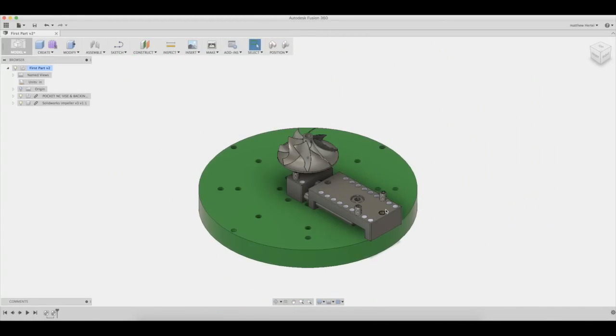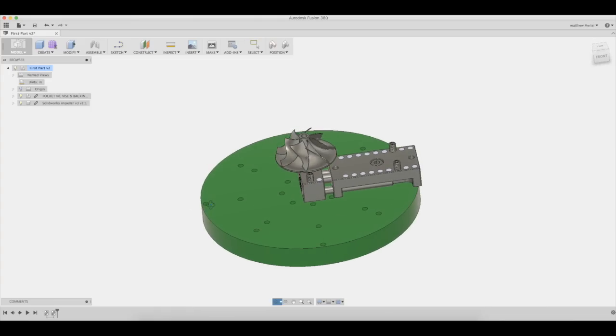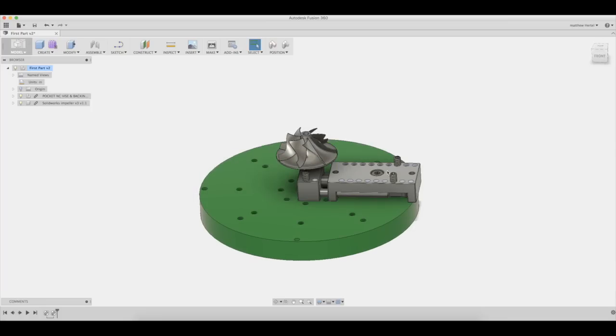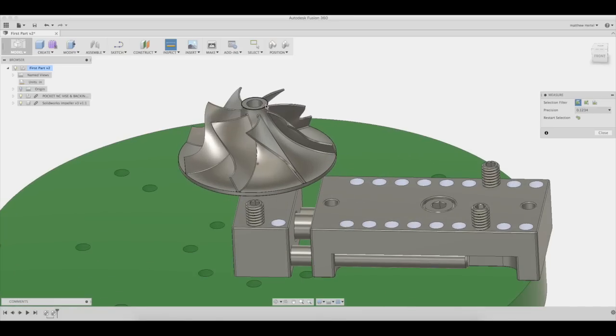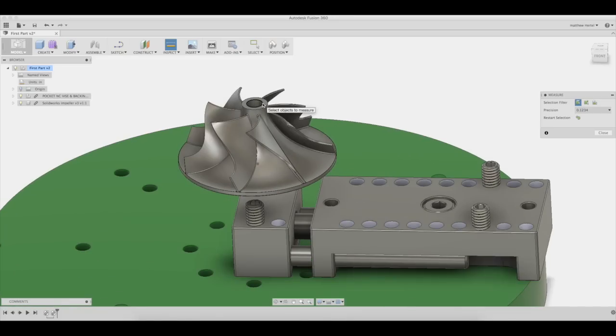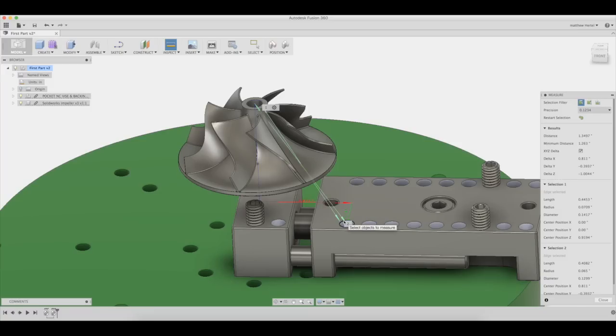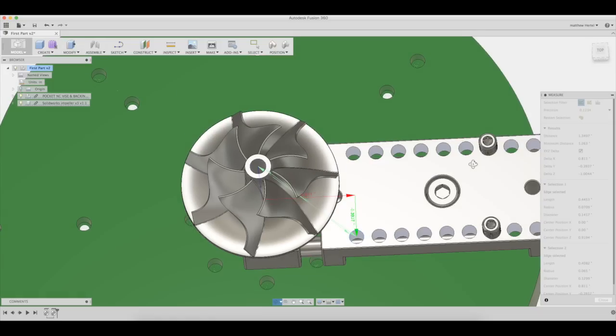The Pocket NC vise uses M4 set screws as gripper jaws. These will need to be moved to the appropriate location to grip the material which the turbine will be made from. The turbine will be made from an inch and a half cubed piece of material. This means that we need to locate the turbine three quarters of an inch from the edge of the gripper jaws.